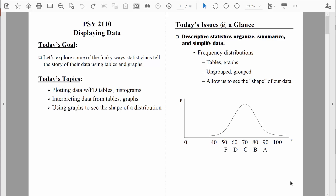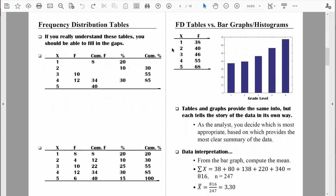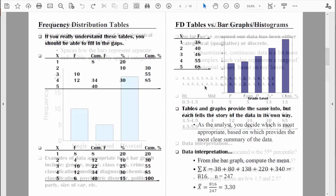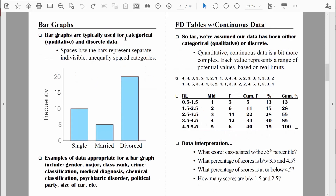Welcome back everybody. Let's continue to talk about displaying data. We've been talking about frequency distribution tables and bar graphs. Bar graphs are typically used for categorical data that is discrete in nature. In this video, we'll talk about how frequency distributions change when we use quantitative data, that is measurement data, that's continuous in nature.